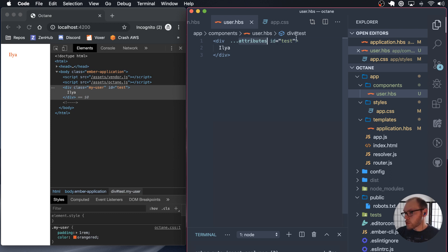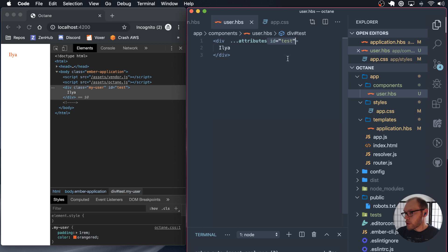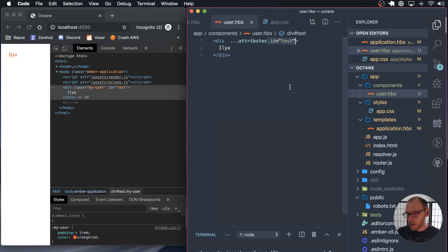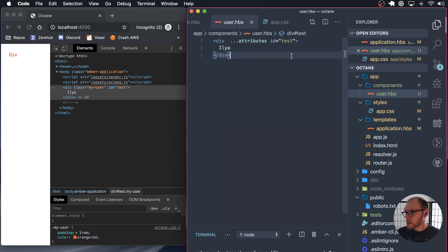So if you don't want users to override a certain value, you just define that value after the attributes. For classes, it doesn't really matter. It looks like you can define on either side, they get merged together. And so that's how you would pass down any attributes down to a component.